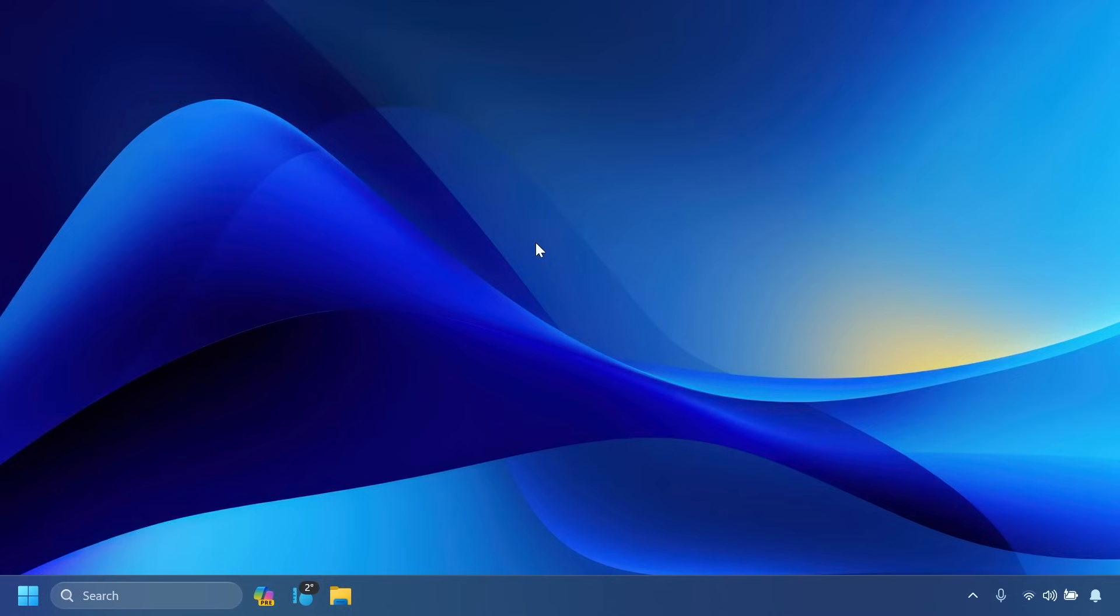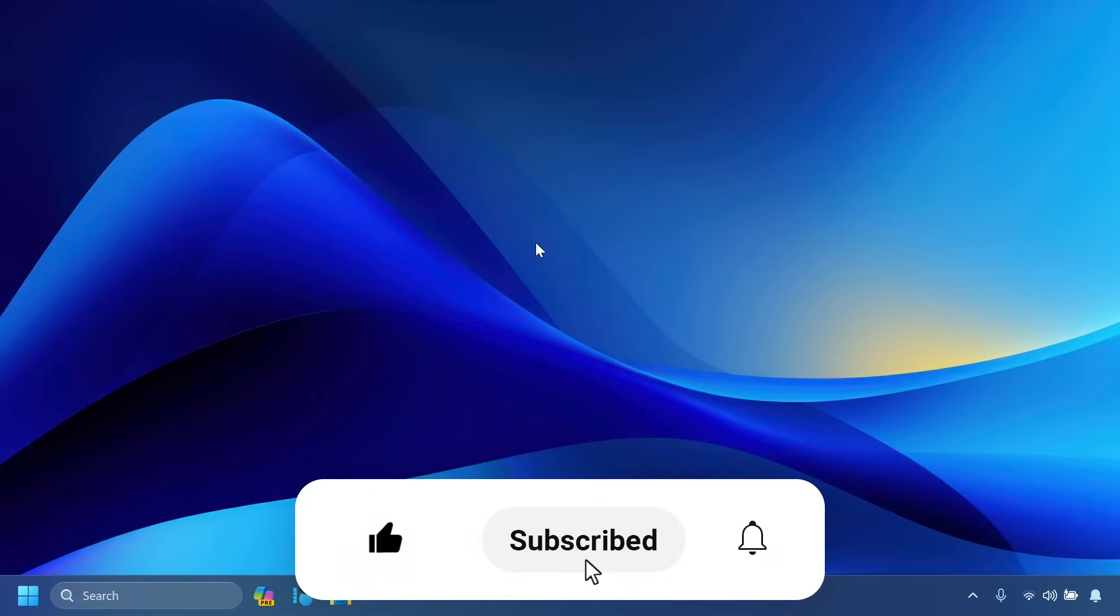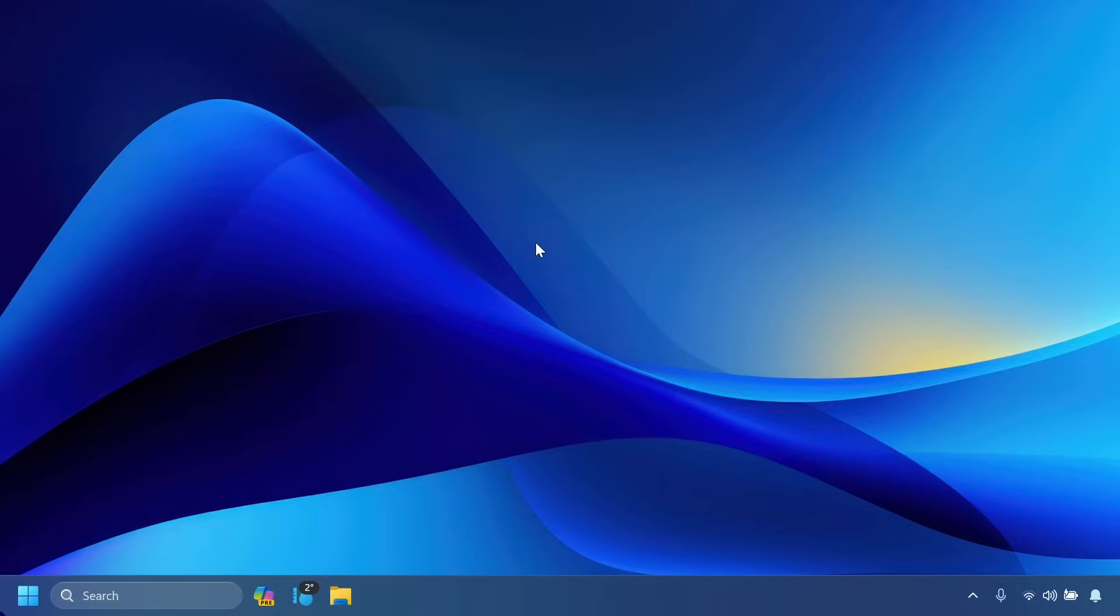So if you enjoy videos like these, please don't forget to leave a like below and also subscribe to the TechBased channel with the notification bell activated so that you won't miss any future uploads like this one.